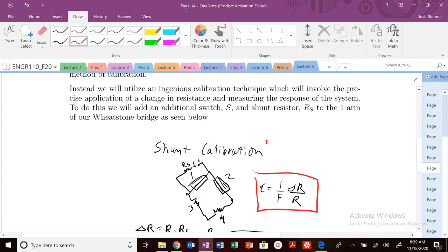So one way we know we have this relationship where strain is going to change as we change the resistance. So one way you can calibrate a strain gauge is imagine we have this Wheatstone bridge configuration, standard configuration as usual. But we could see in this arm here that we have a strain gauge, this shunt resistor here, RS, and then there's a switch here.